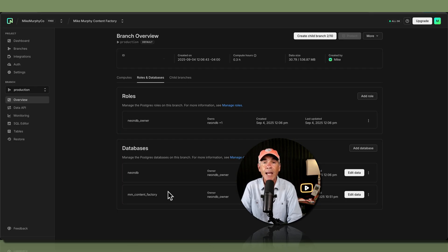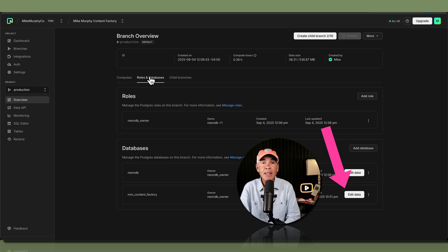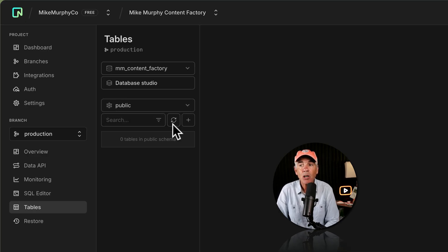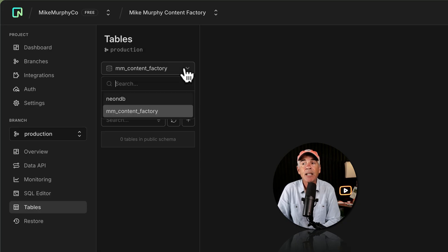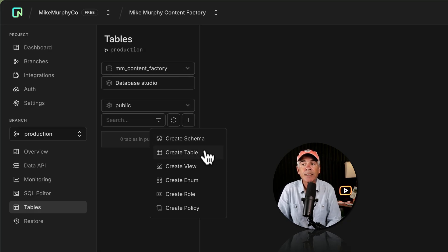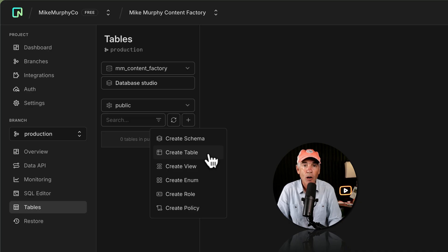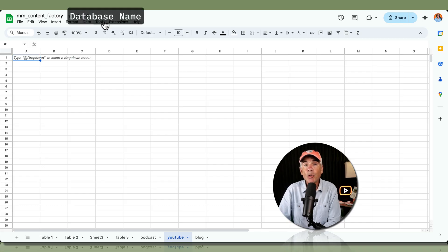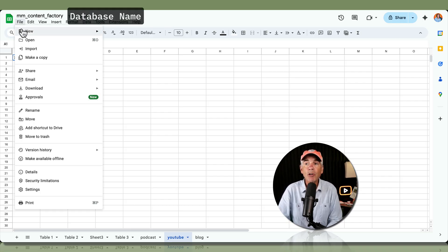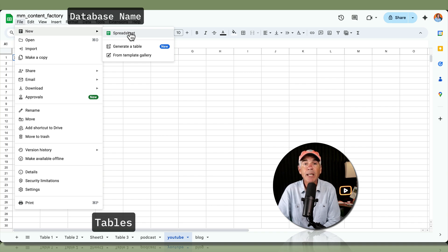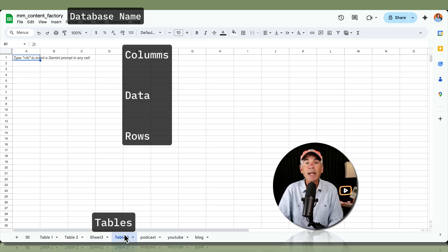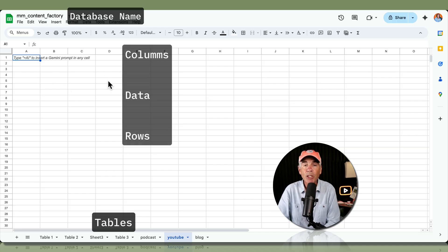To view and customize the data in your database, click on Edit Data. So mm_content_factory is my database, and all of the data I'm going to organize will live inside this one database — I'll organize it by creating individual tables. I'll have a table for my podcast, a table for my YouTube channel, and a table for articles, but they all live inside my main mm_content_factory database. Think of it like Google Sheets or Excel: the spreadsheet is the database, and individual sheets are the tables.